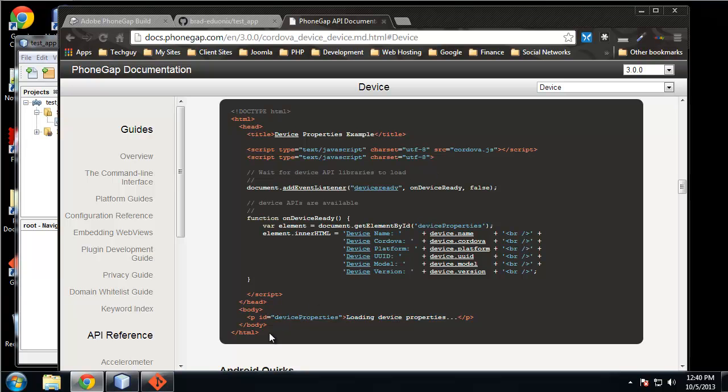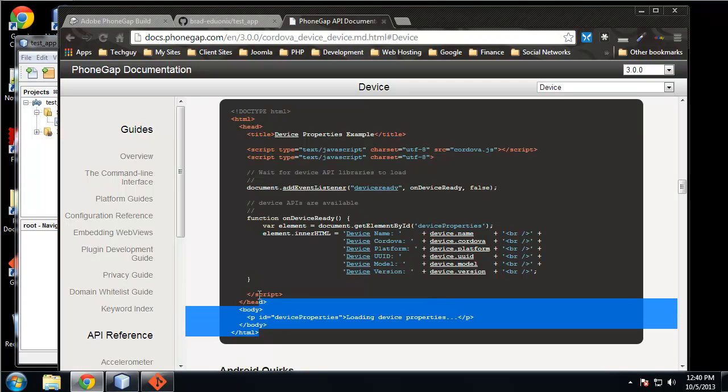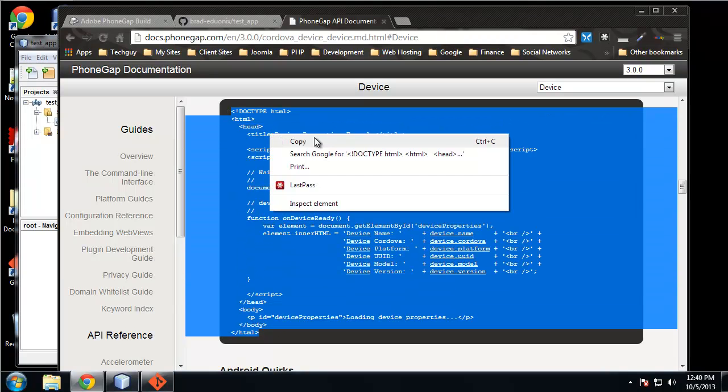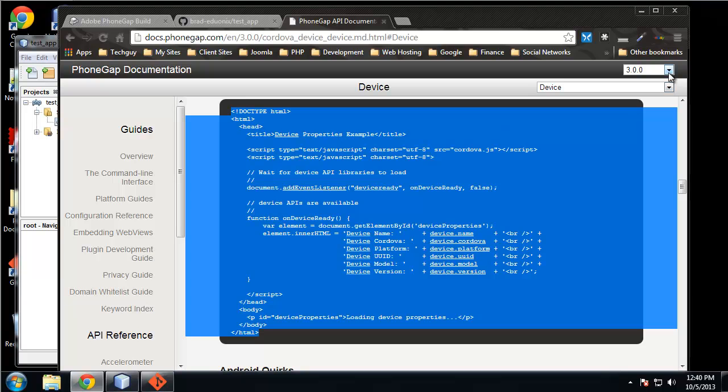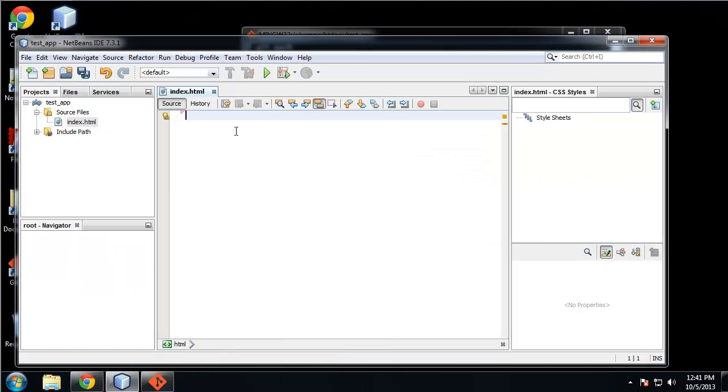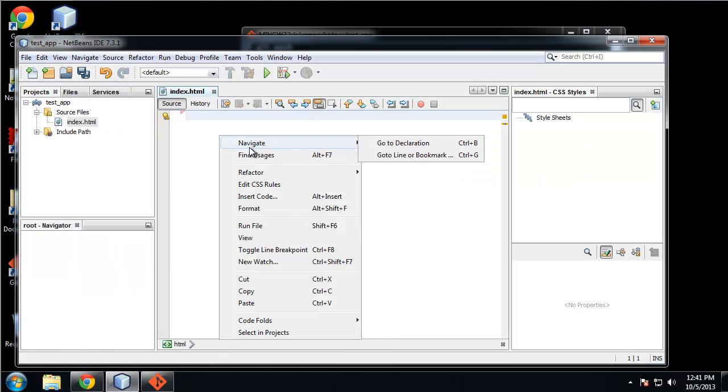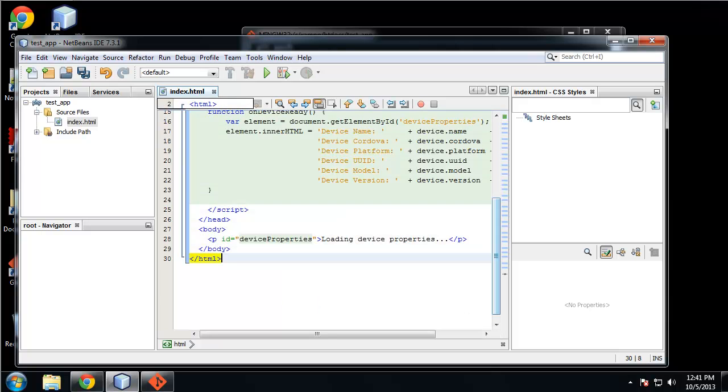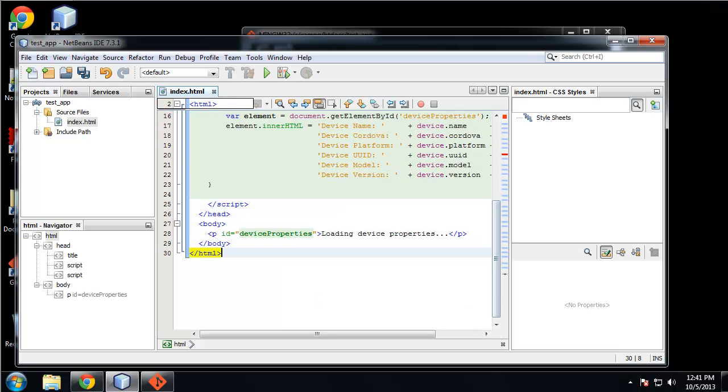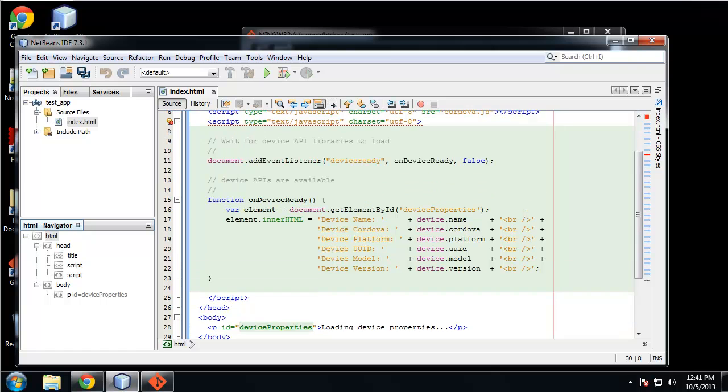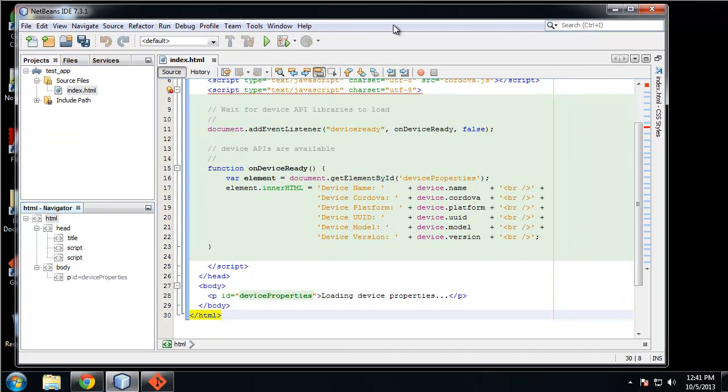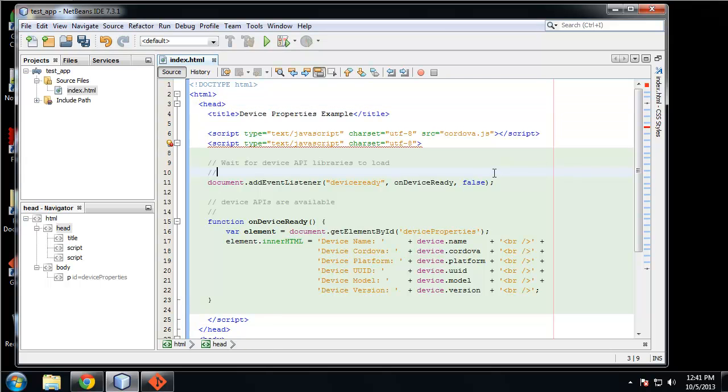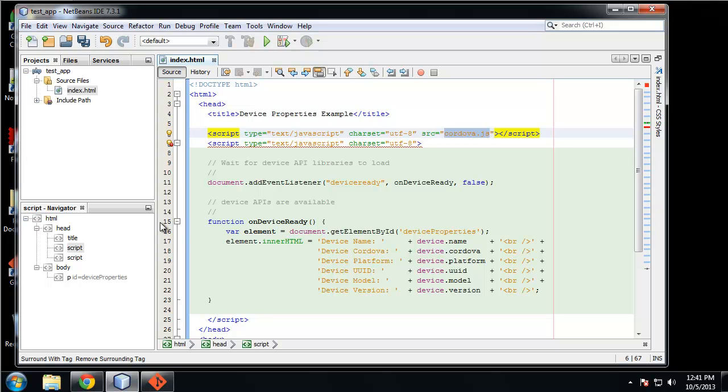The name, the Cordova build, the model, the version, and we're inserting that into this paragraph. So let's actually grab this code and put that right in our index HTML. Let me close this so you can see it a little better.